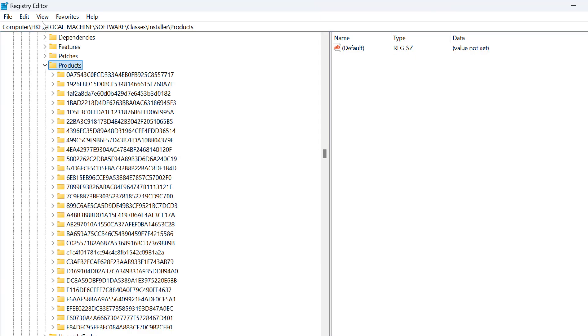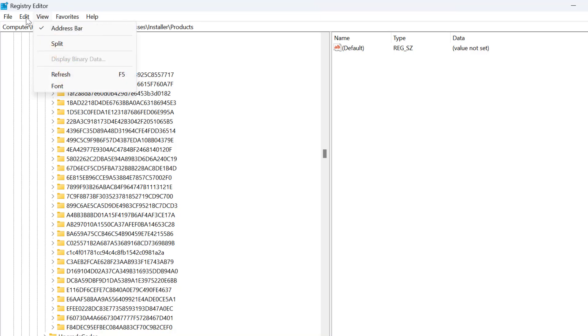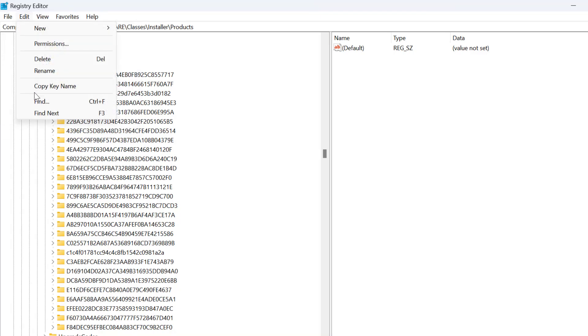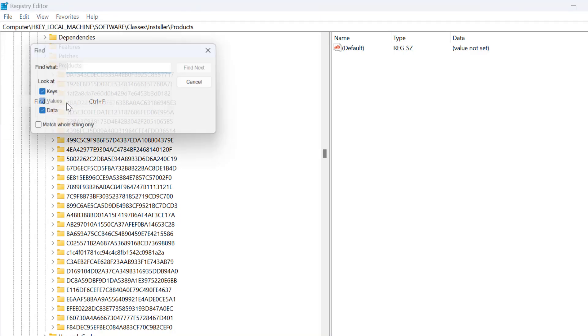Now you just need to select Products. After selecting it, select Edit and then select Find.